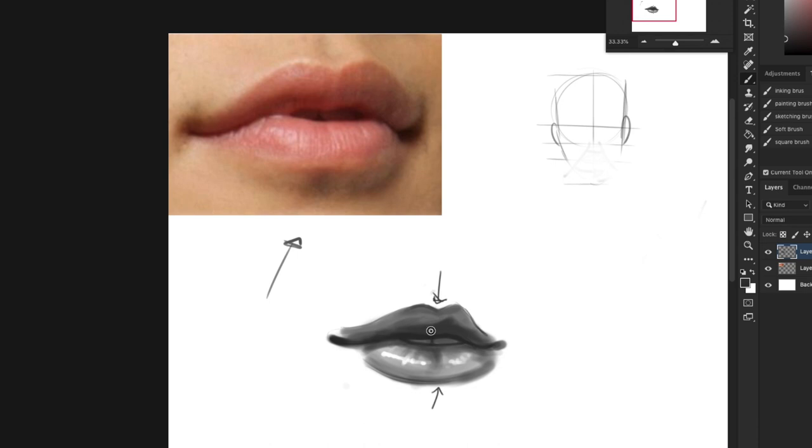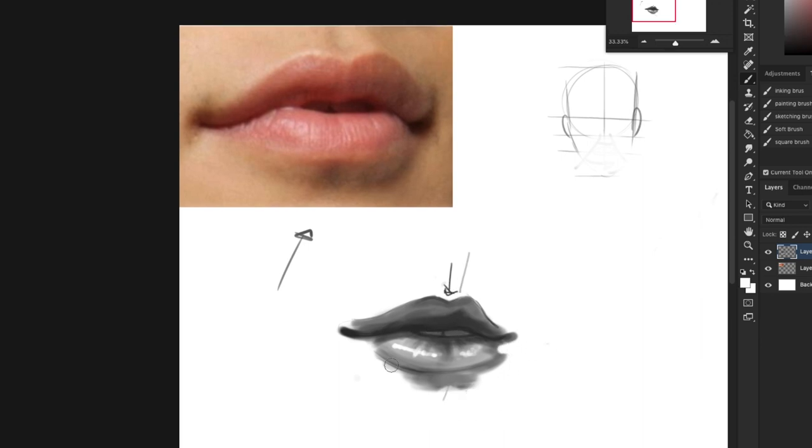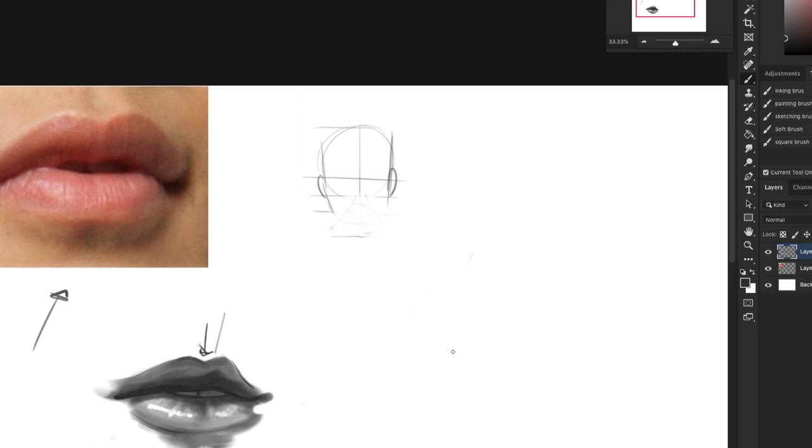So you can go ahead and add some texture if you'd like, and voila. And then you have a shadow for sure underneath your lips because it goes right here: shadow here, light here, shadow here.